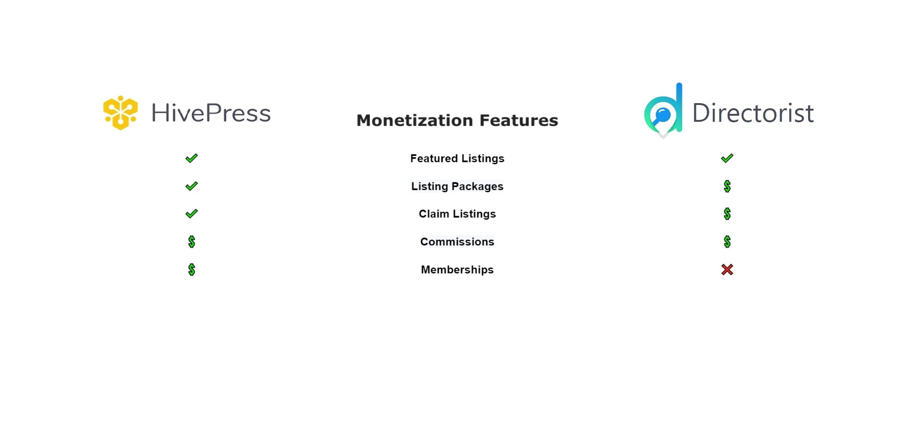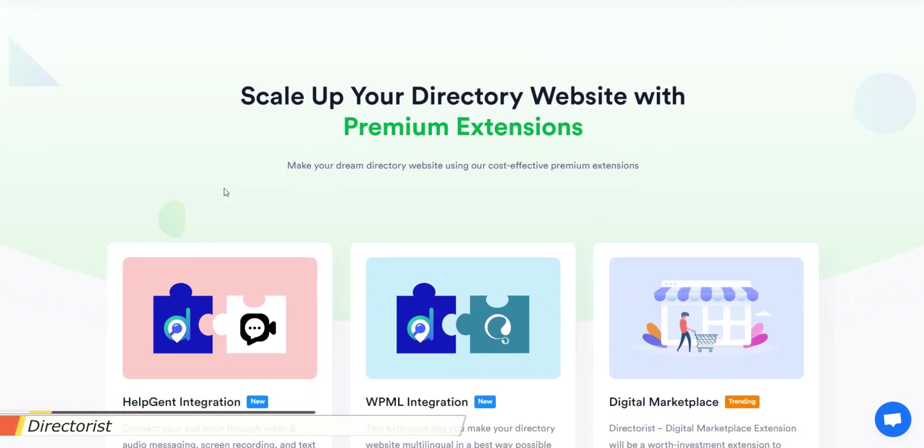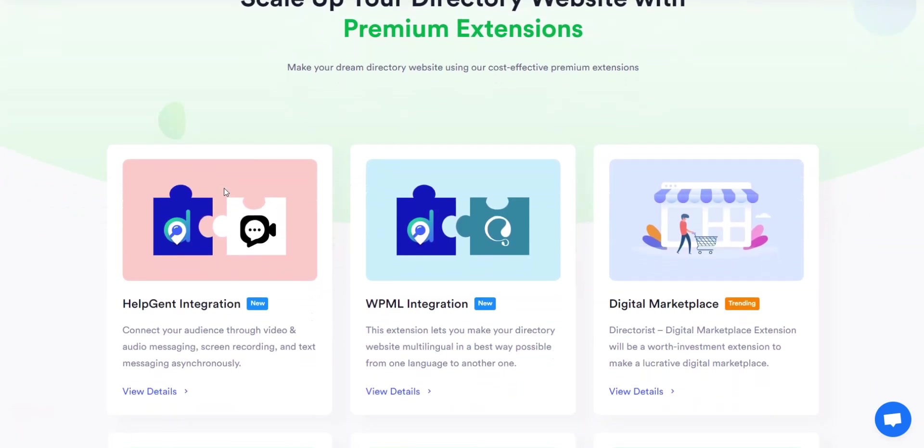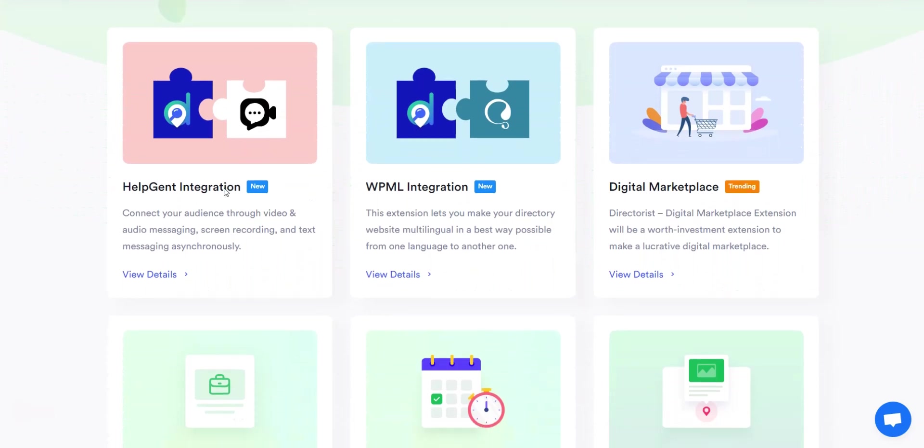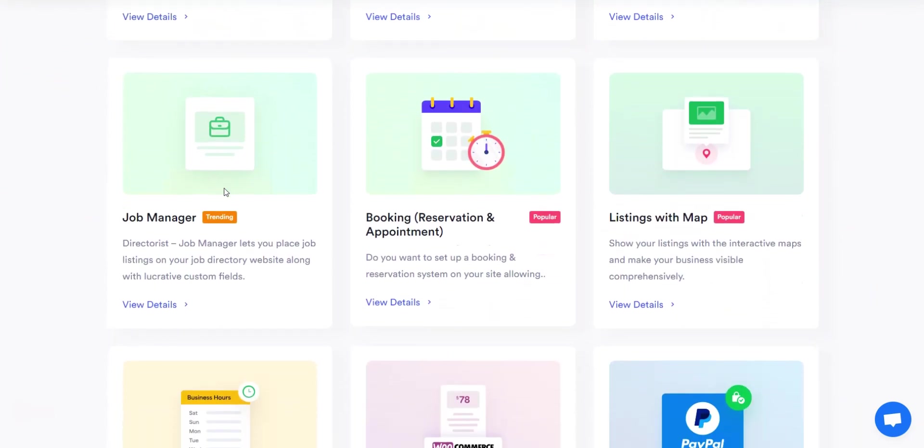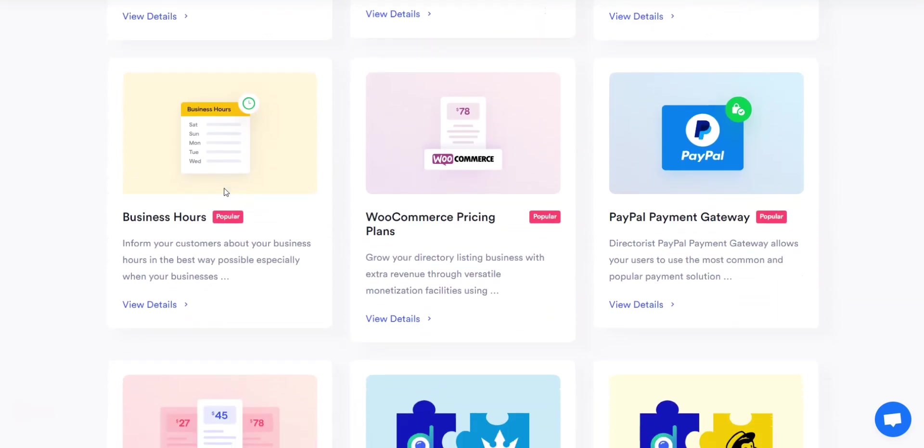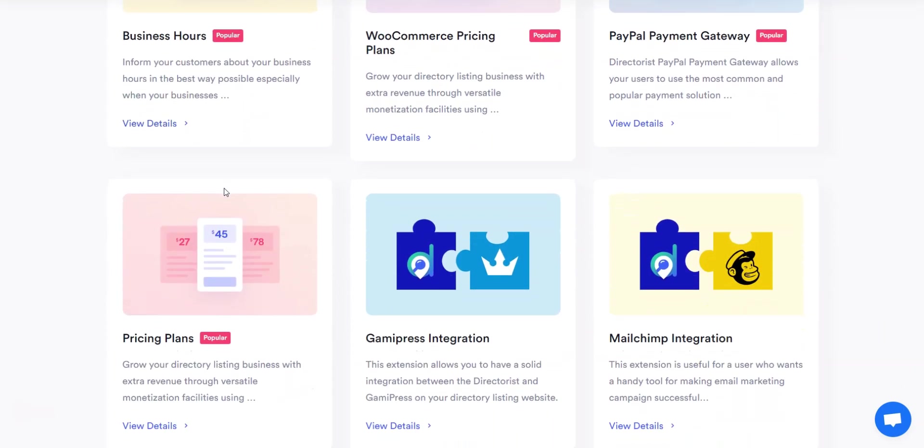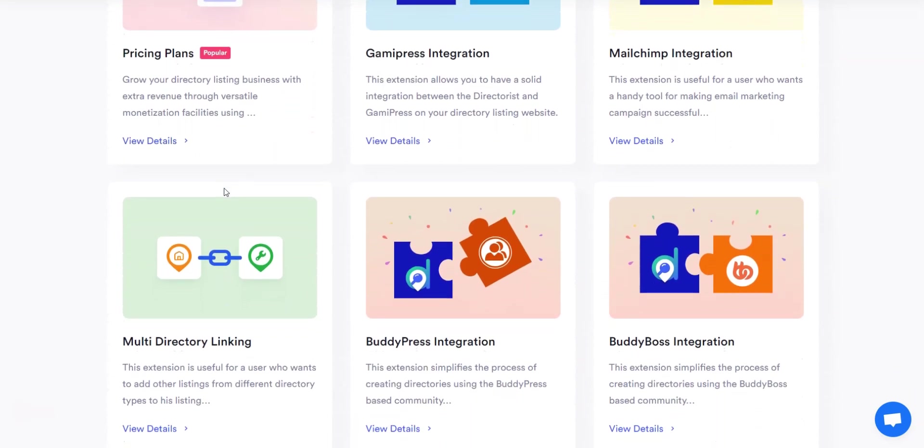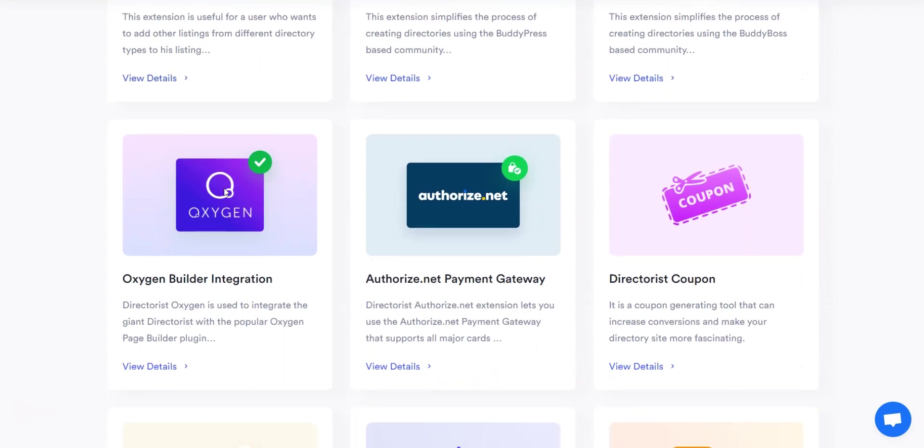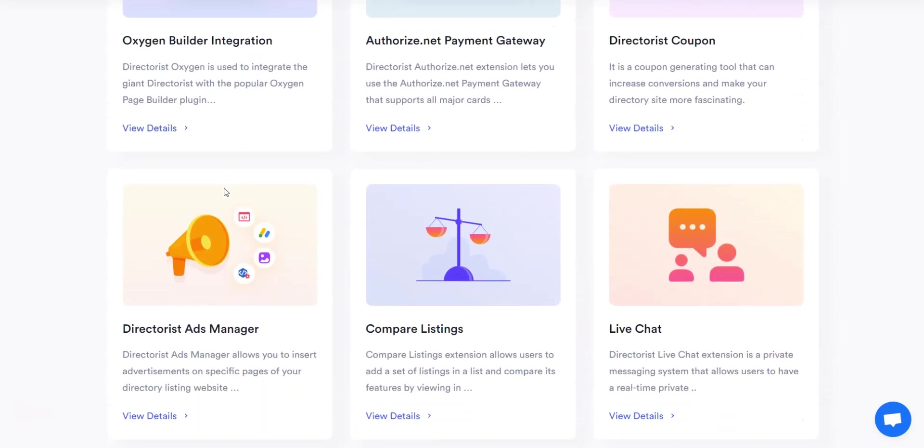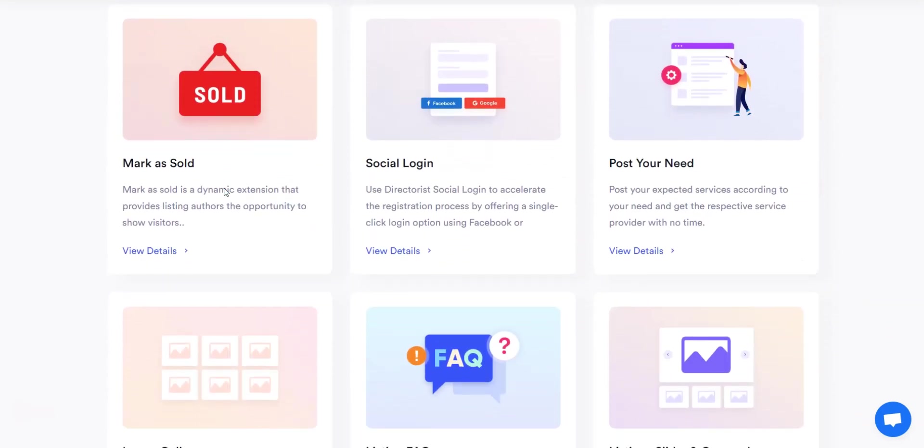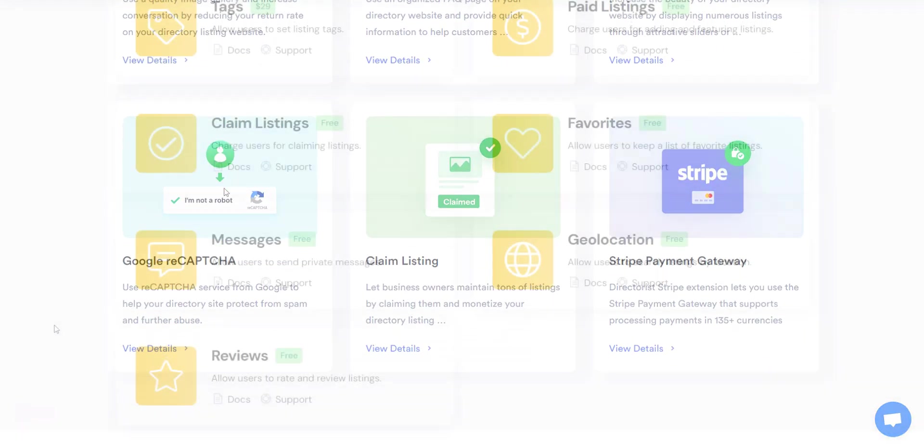Now, we'll check premium add-ons offered by Directorist and HivePress. Overall, Directorist offers 17 premium extensions. Using them, you'll be able to enhance the functionality of your website. For example, you can allow users to compare multiple listings, speed up registration with a one-click login using Facebook, enable real-time private messaging on your directory, integrate Directorist with the Oxygen page builder, or let users make payments with PayPal and Stripe. Please note that you can purchase all extensions only through subscriptions, meaning that you'll have to pay each year for them.